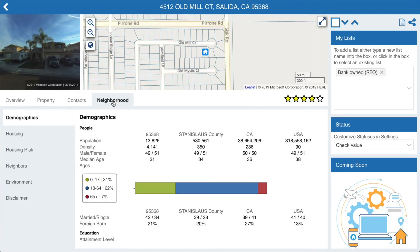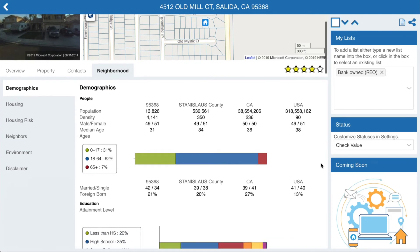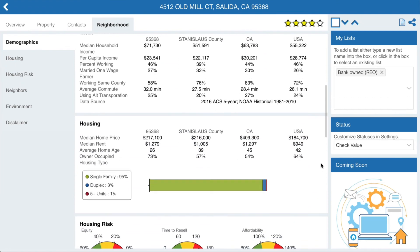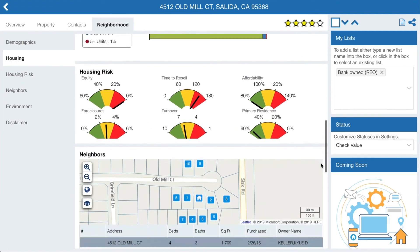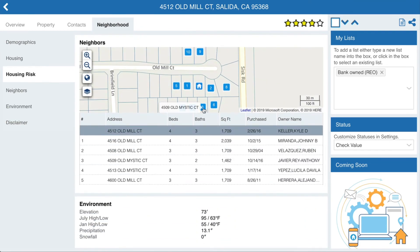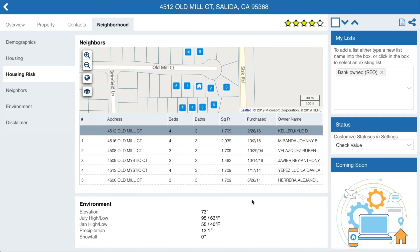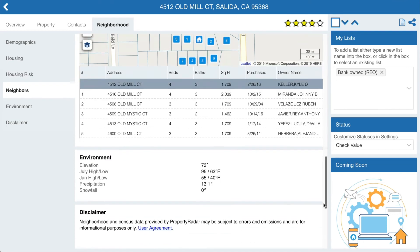Finally, the Neighborhood tab provides an overview of the area the property is located in and compares it to the wider region. Information includes demographics and housing data from the U.S. Census, housing risk indicators for that neighborhood, a list of neighboring properties, and key weather and temperature information for the area.